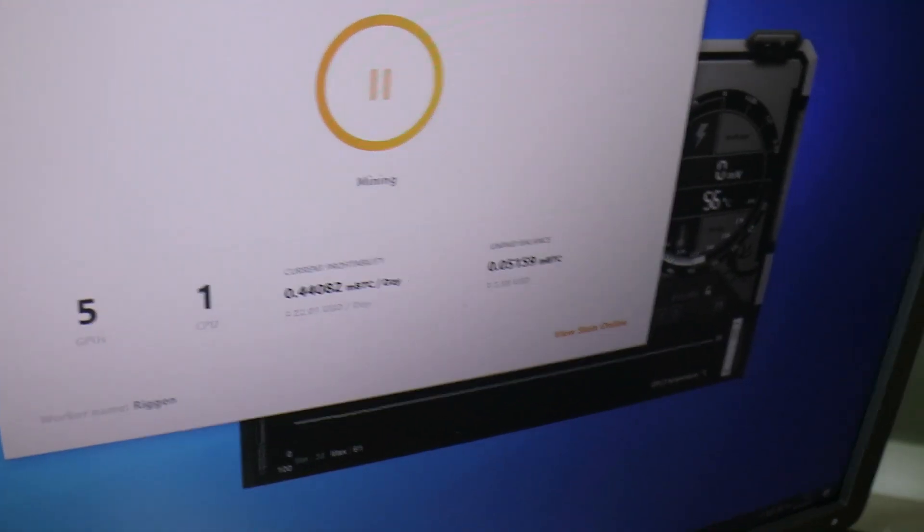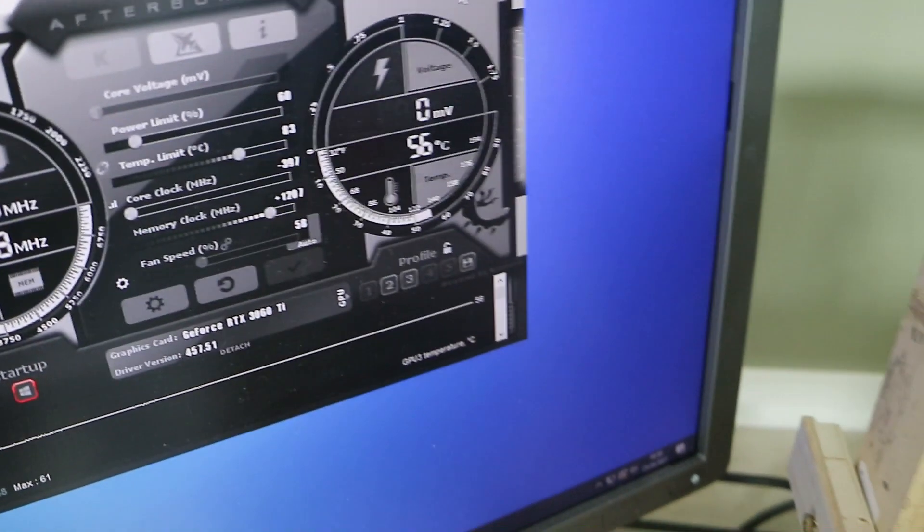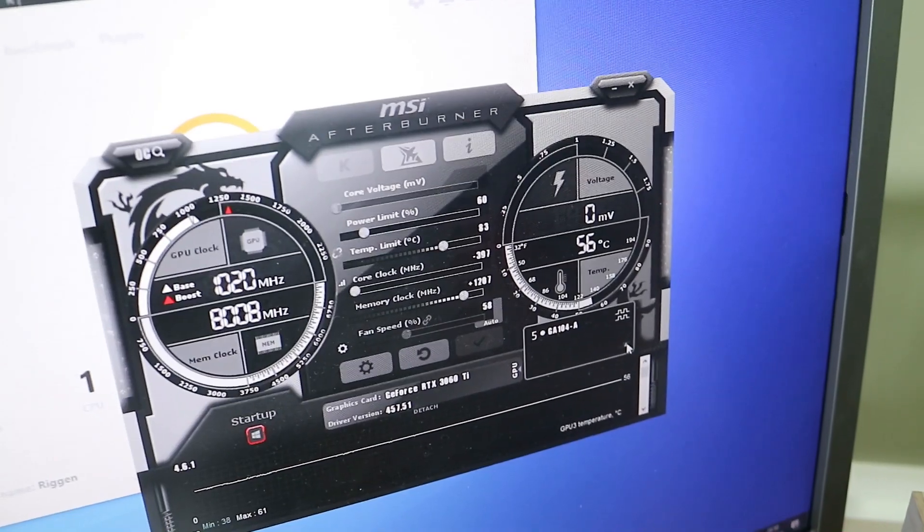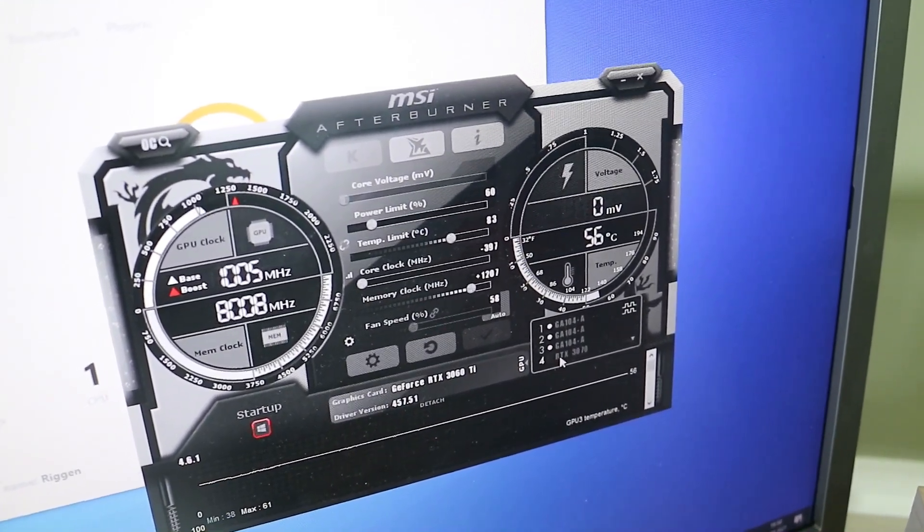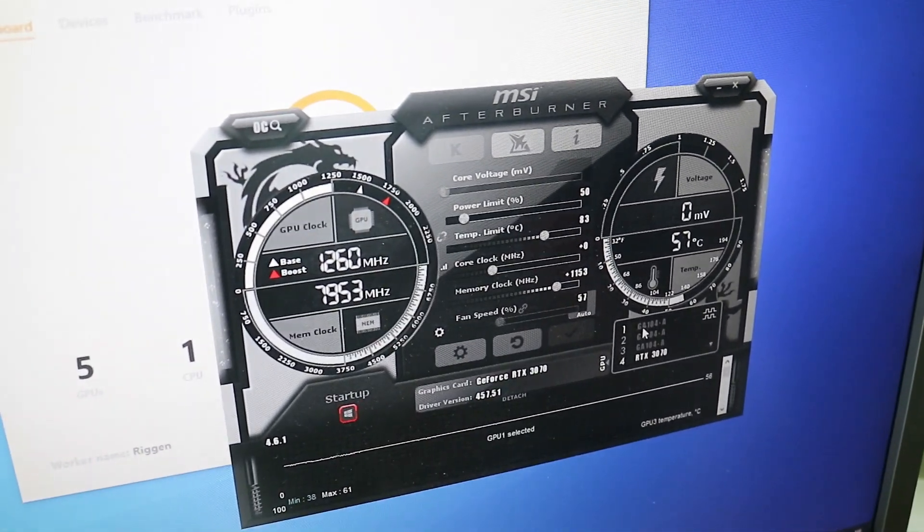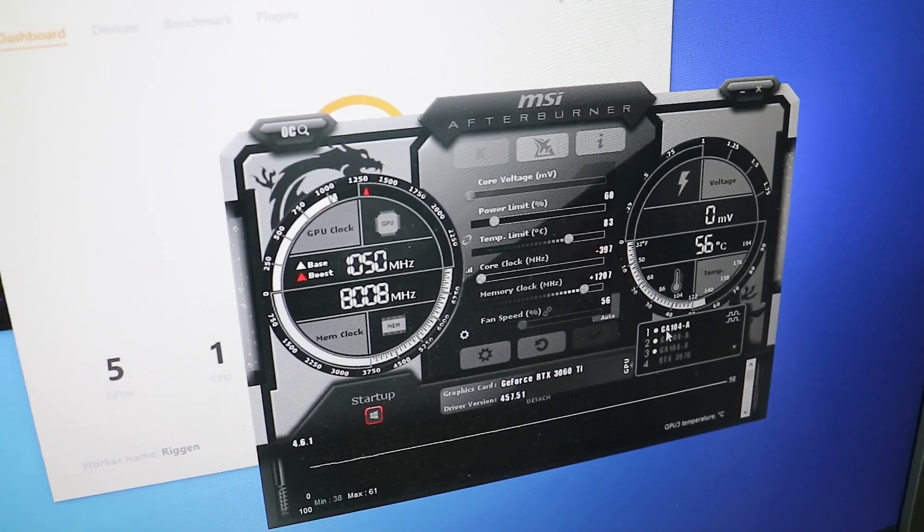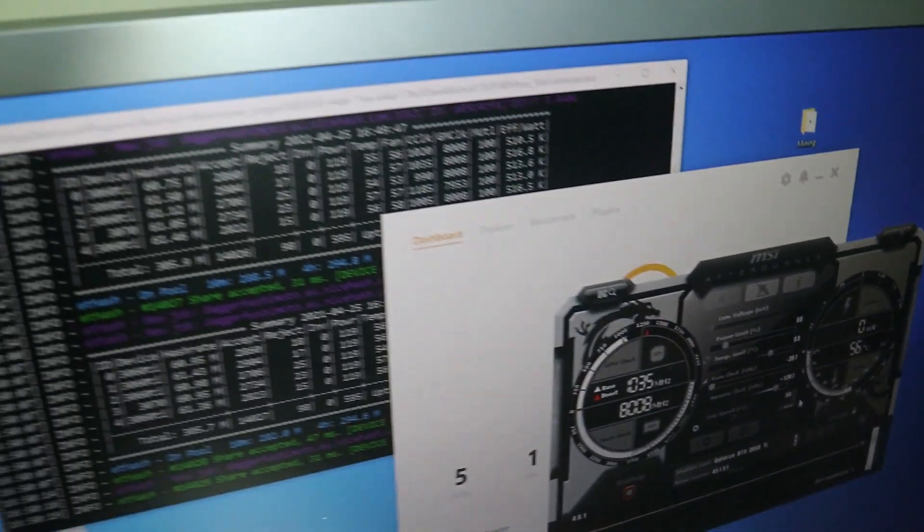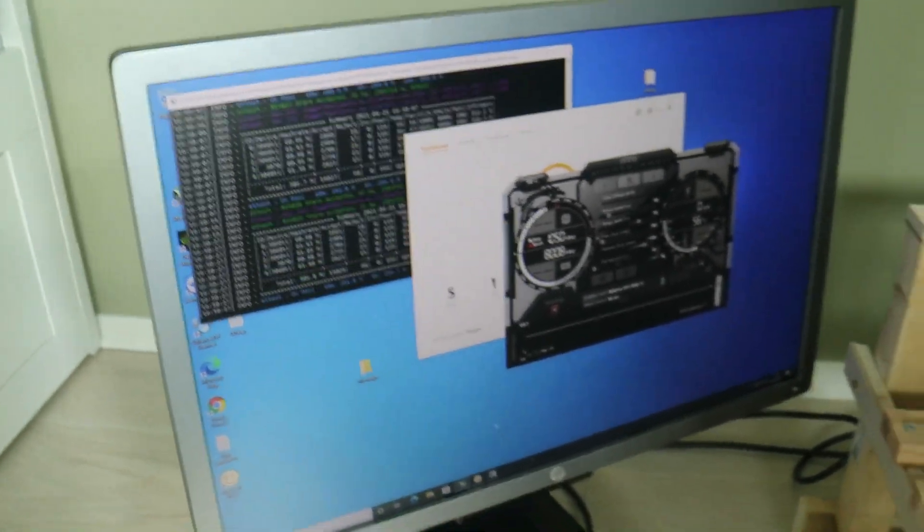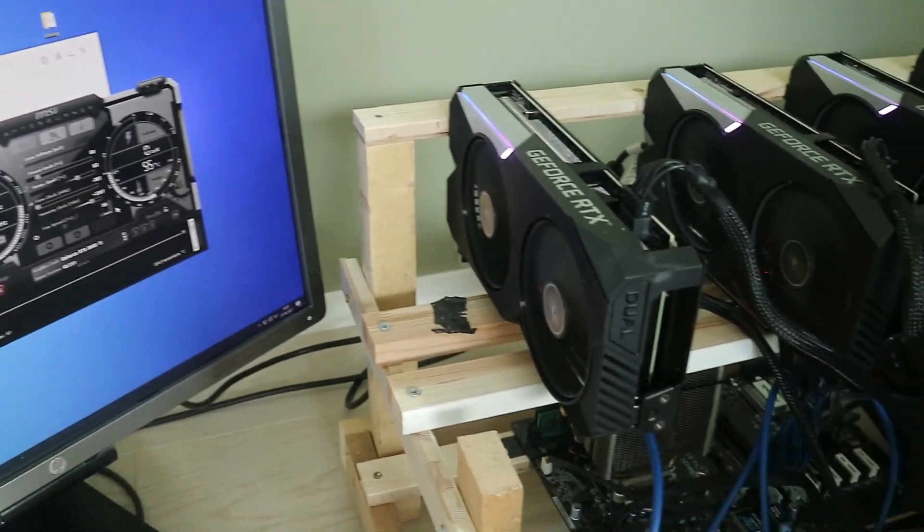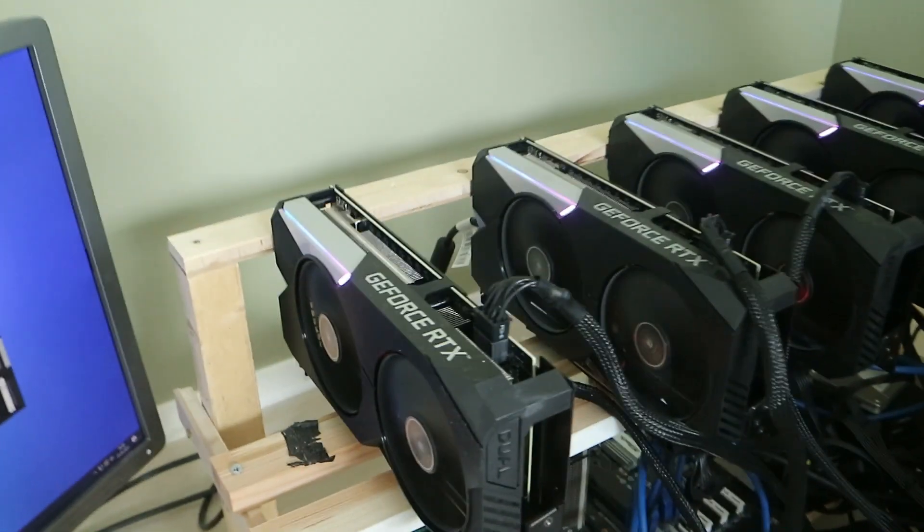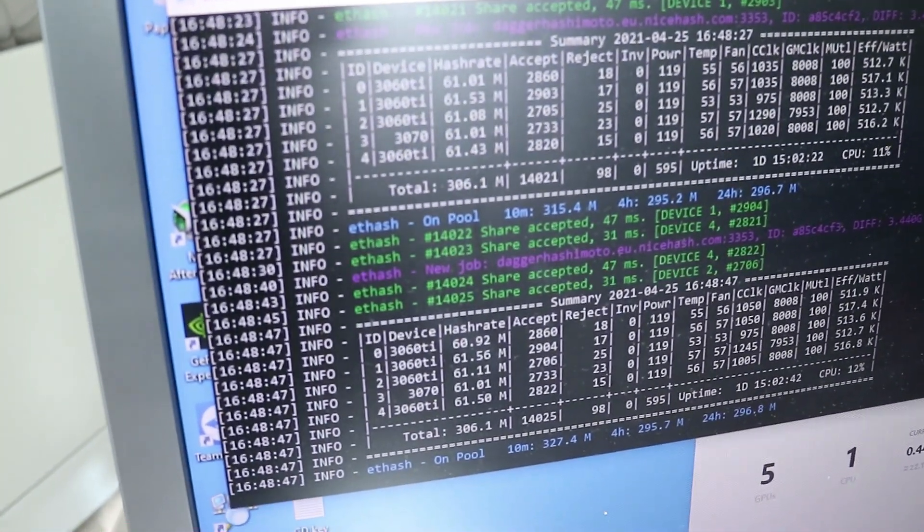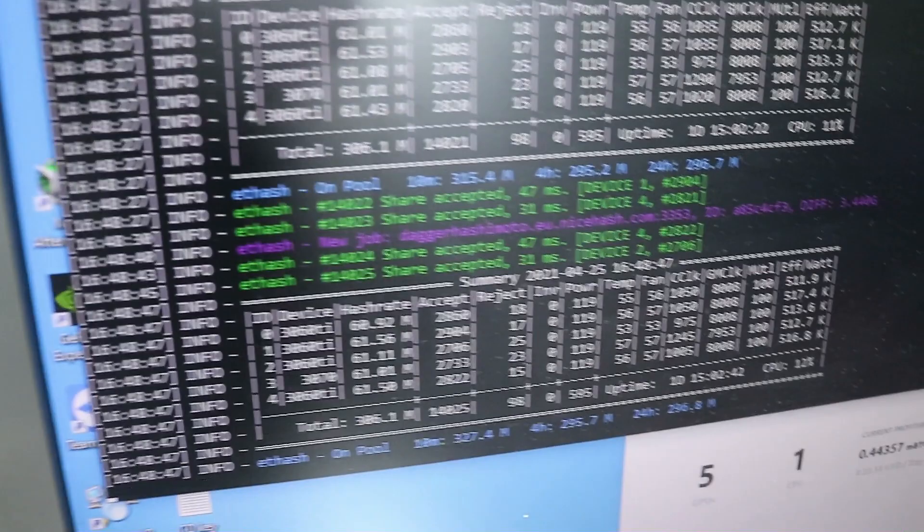So now it's probably different. You can see the overclocks are quite stable - we don't have any crashes or anything, so it's quite good. We have about 306 megahash total, as you can see here.